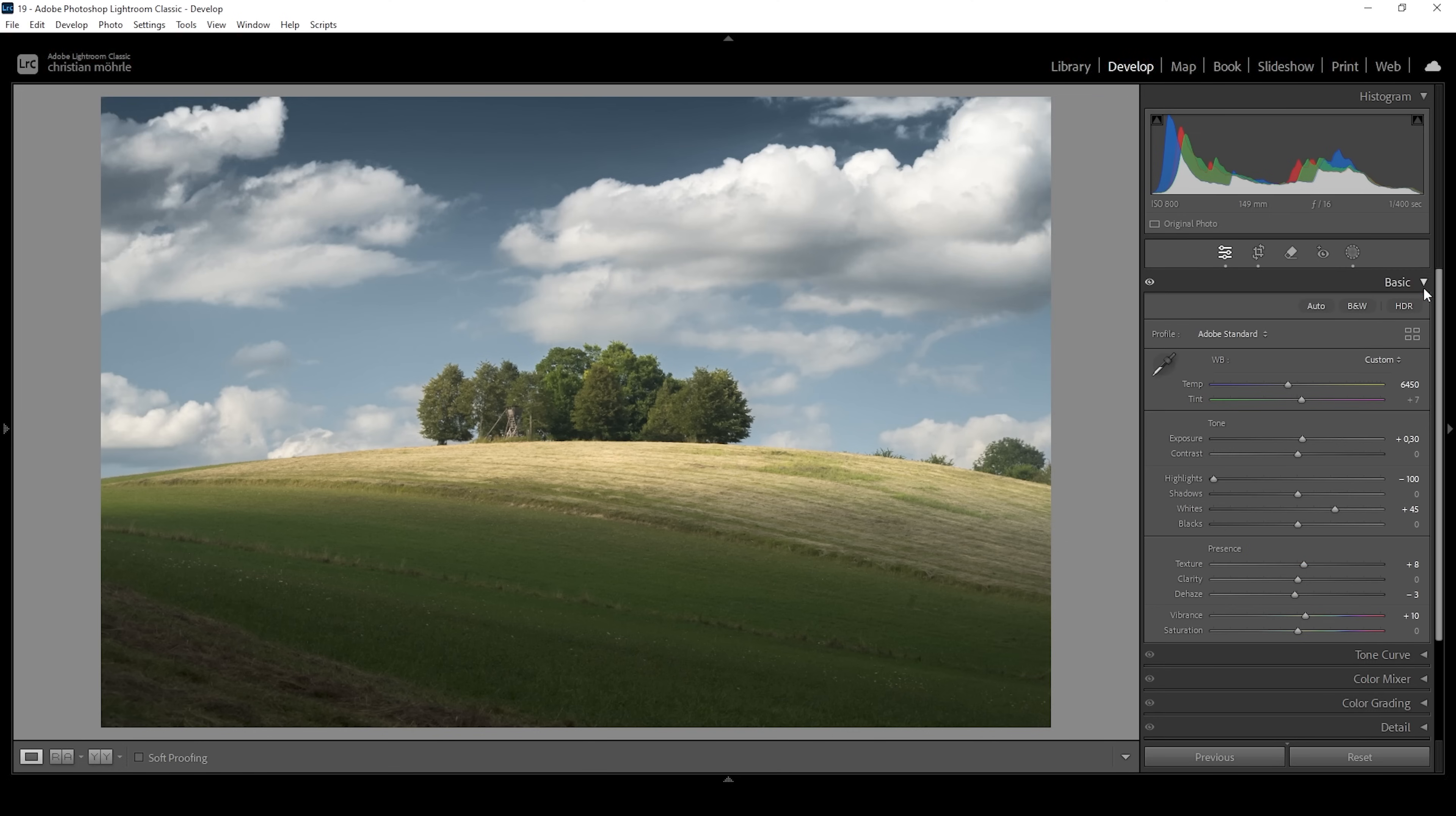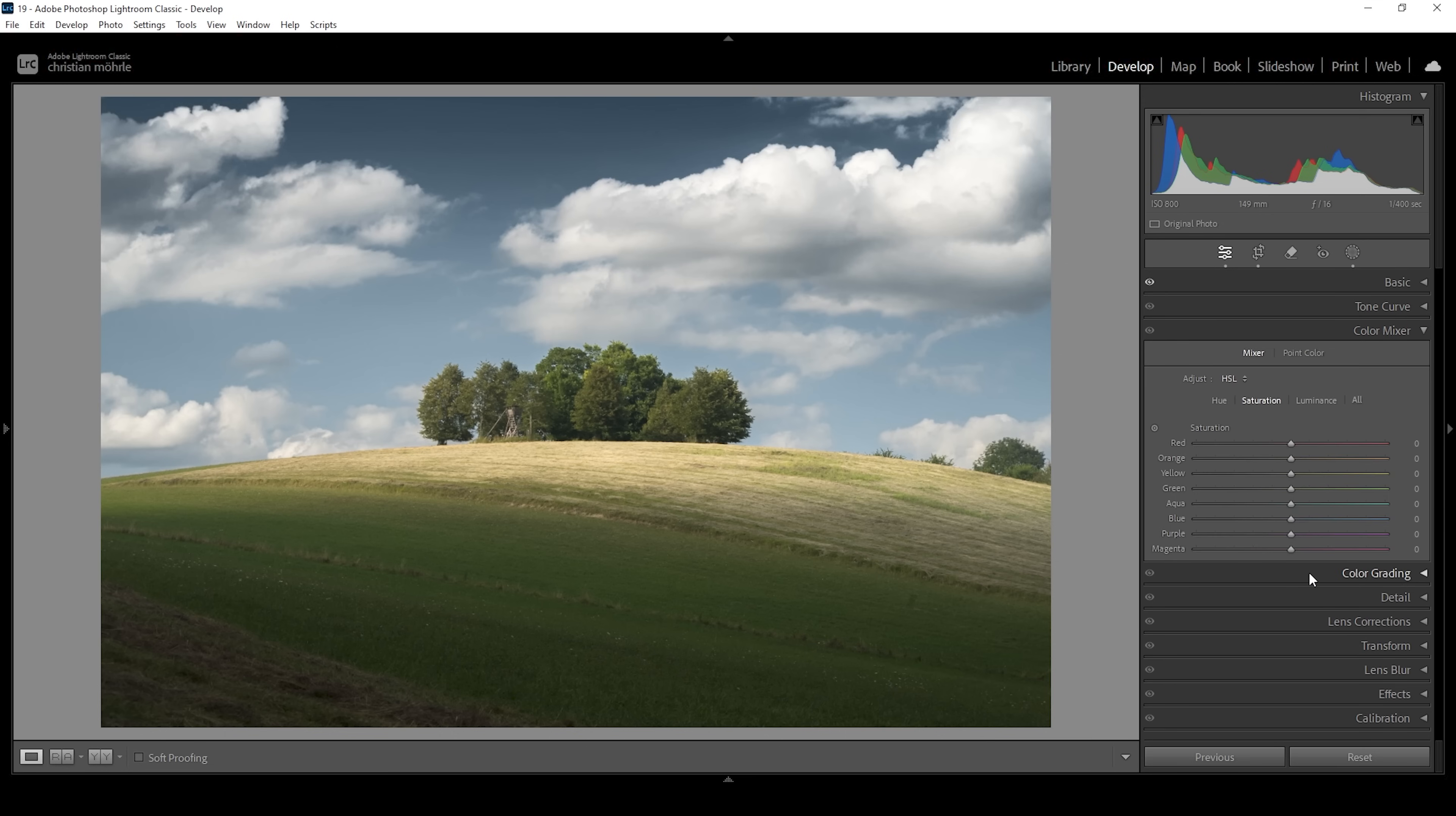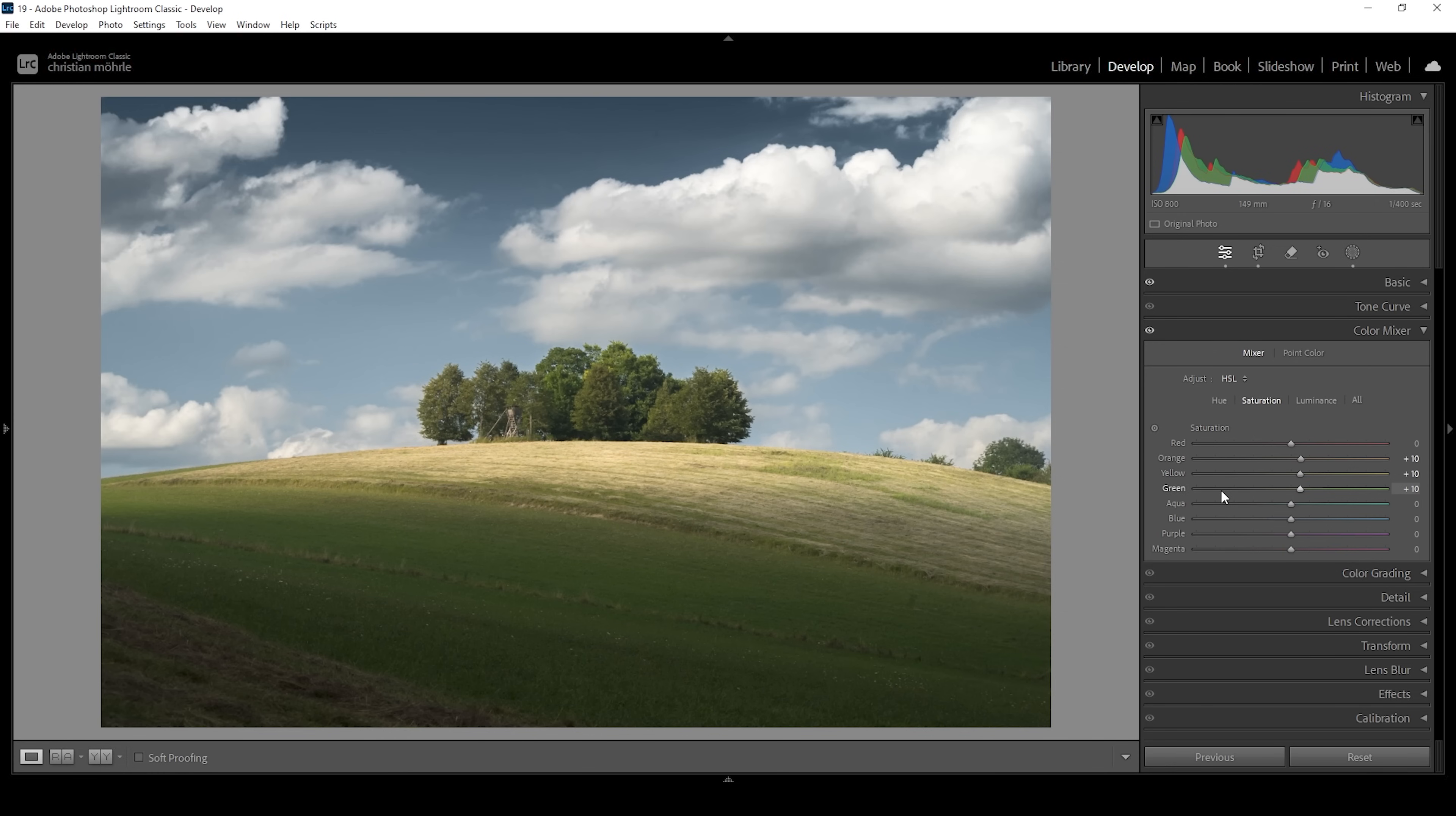But now let's do some color grading. Let's open up the color mixer. I do think I want to work on the saturation a little more. So I'm going to bring up the orange tones, yellow tones, and let's also bring up the green tones. These are mostly the color tones that are in the landscape in the foreground. And that's the reason I want to push them. I don't want to push the blue tones because those are kind of overwhelming already.